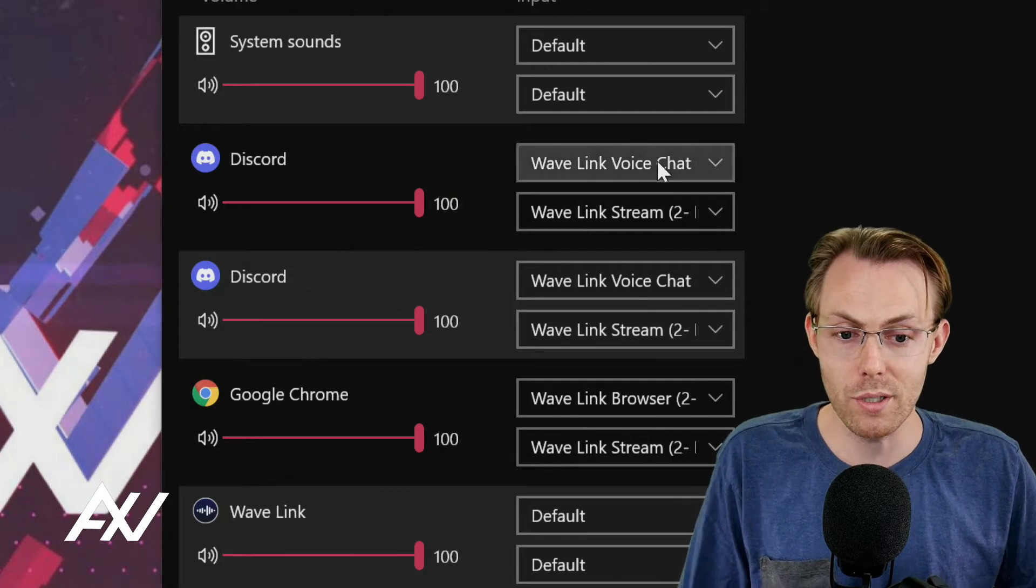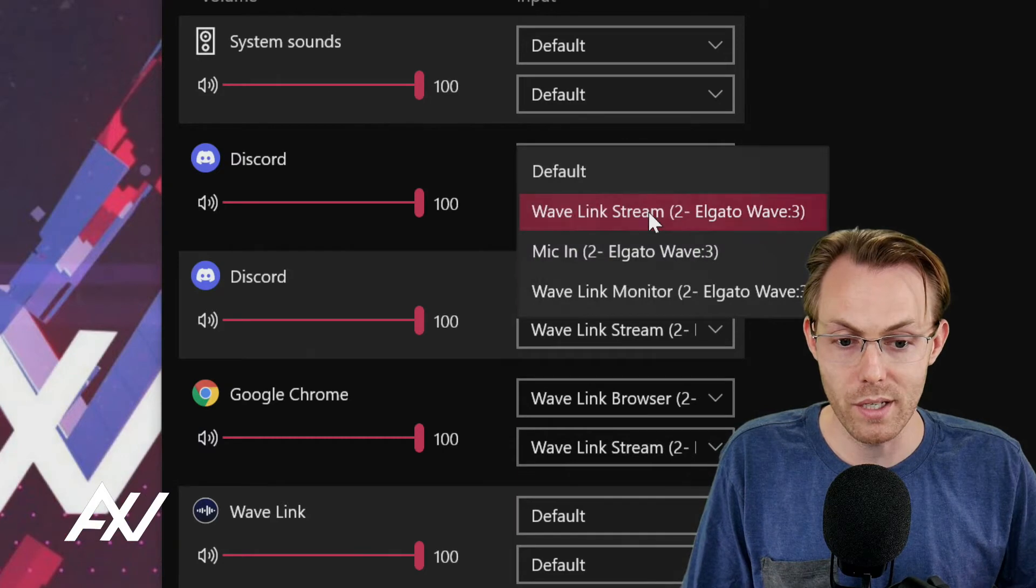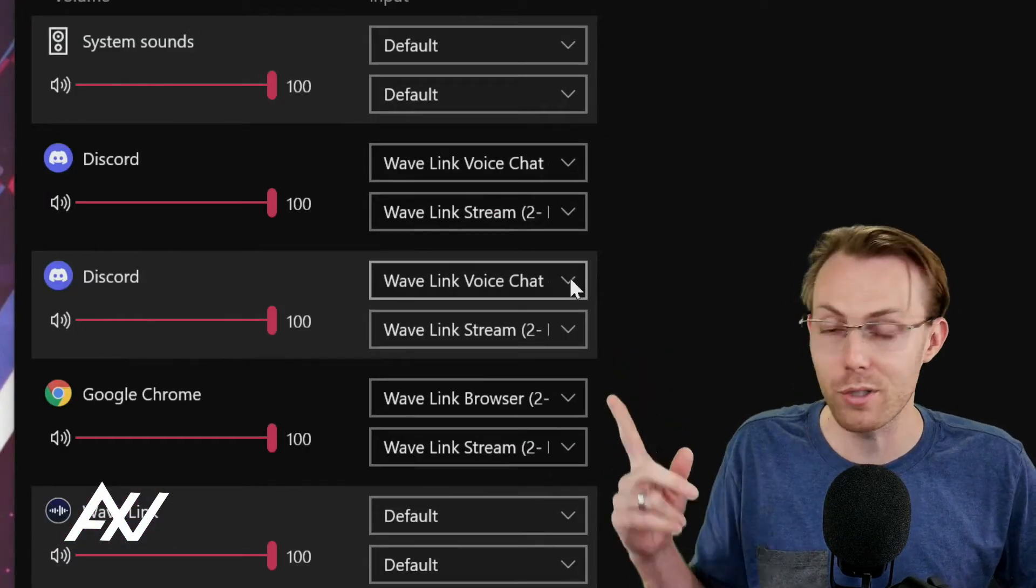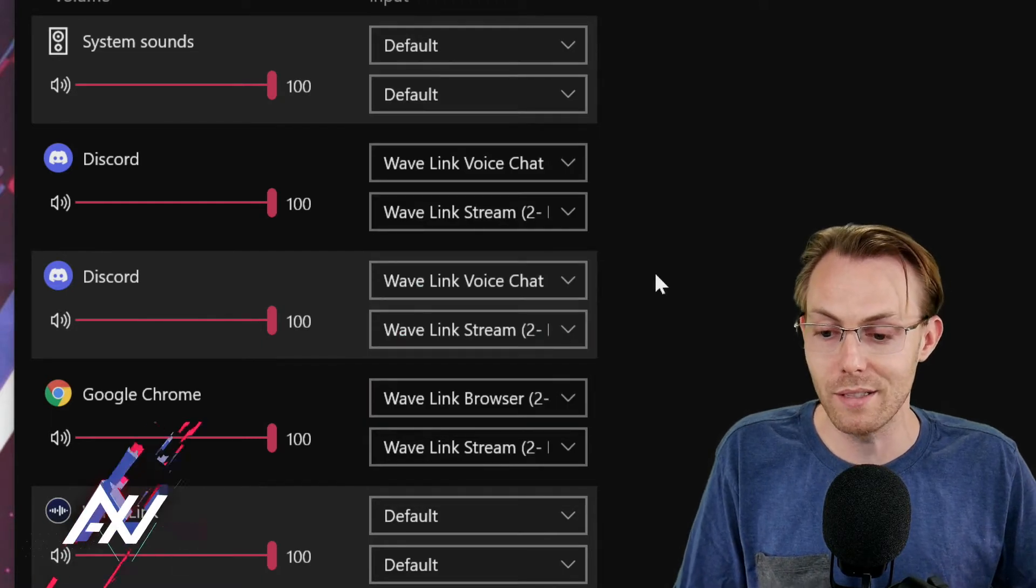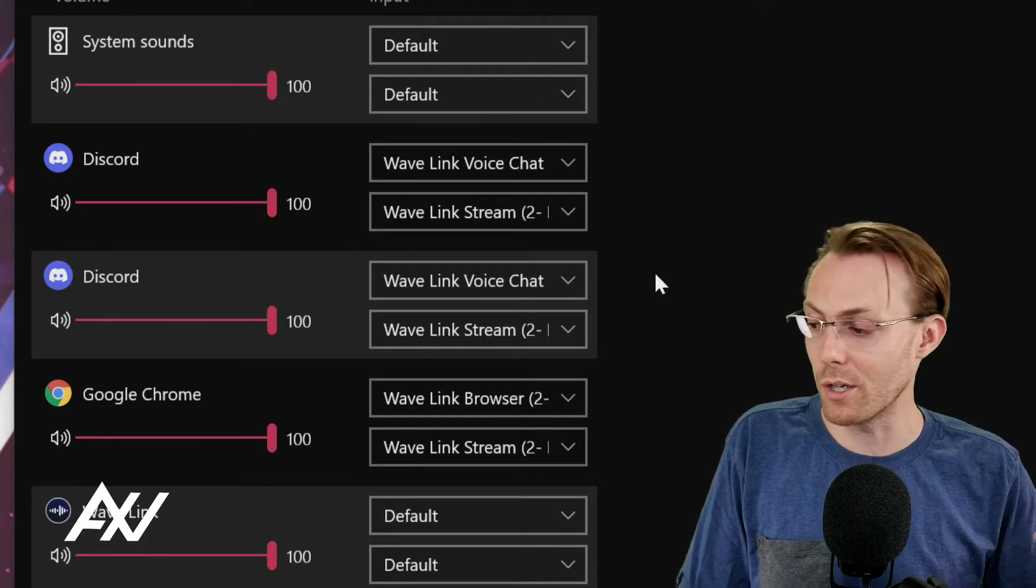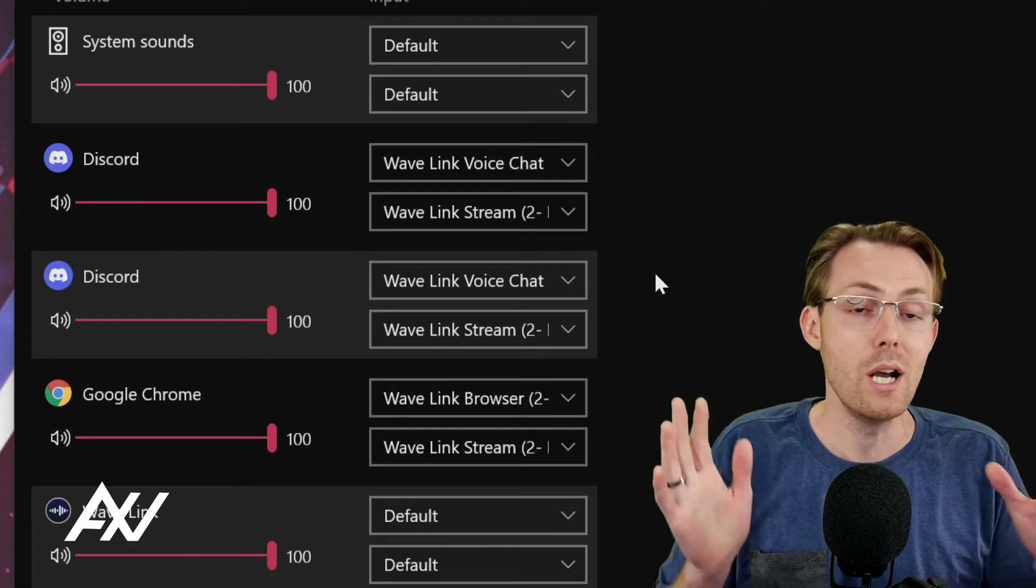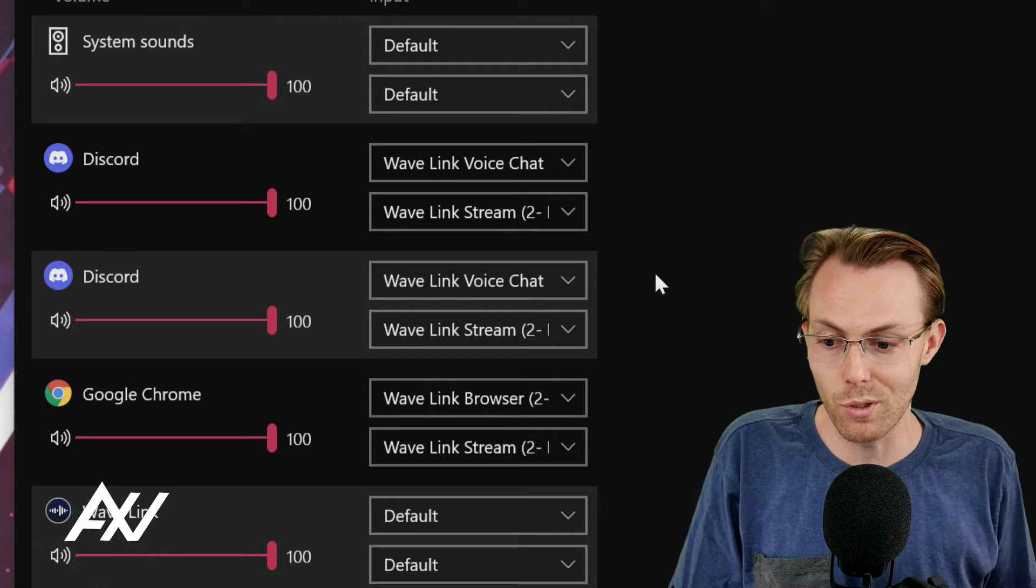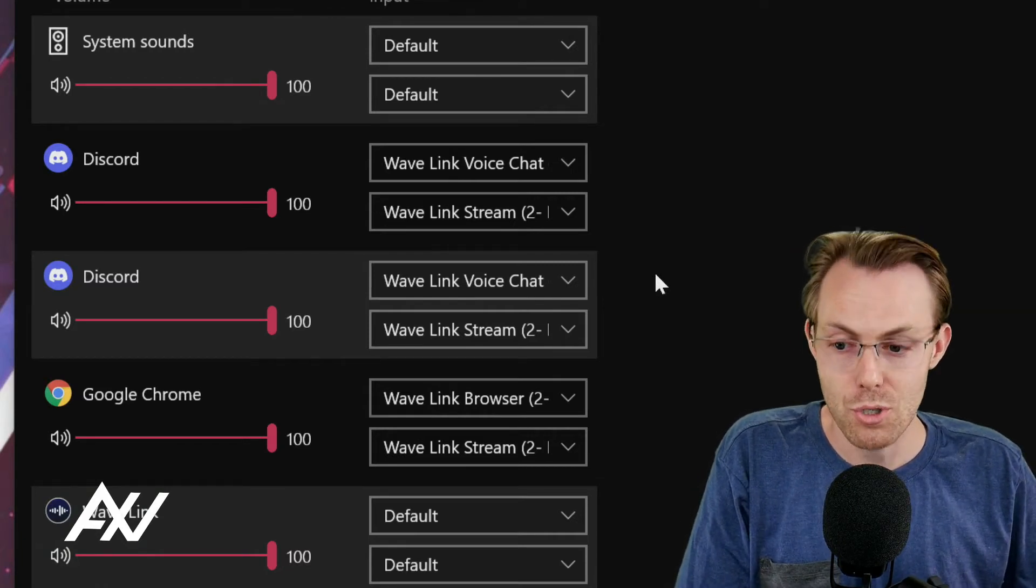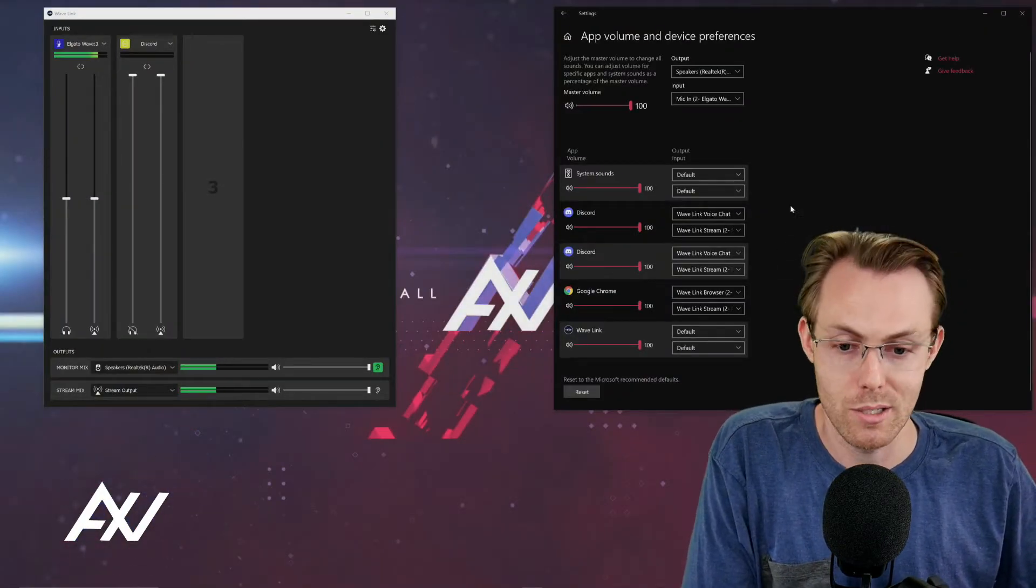What you're going to do for Discord is you're going to select Wavelink voice chat as your top option and Wavelink stream as your bottom option. If multiple Discords show up here for some reason, make sure they're both on voice chat and they're both on stream. Got it? Easy. This is going to make it so that your Discord audio doesn't fly into your headphones all nilly willy or through your speakers, your capture card, or some random place on your computer that you're not prepared for and create some sort of feedback loop or problem. Make sure you route the audio in your system or it's not going to work right.